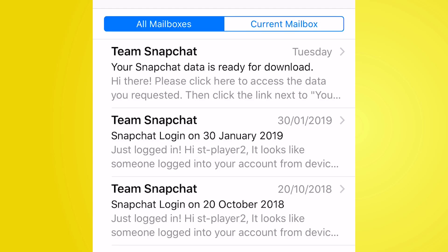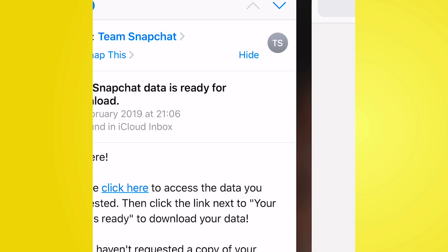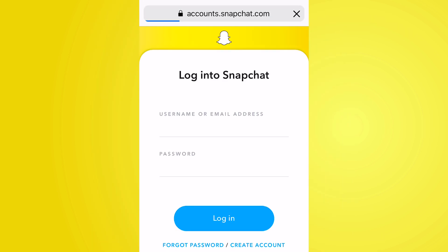If you've submitted your request, it does not arrive in your email instantly. When I did it earlier this week it took about 15 minutes. So don't worry if it's not there immediately — check back in maybe 30 minutes. It comes from the Snapchat email, so it is very official. Once you receive the email from Team Snapchat, click the link that says 'Click here' and it will take you back to the web portal where you can log in and view your requested data.